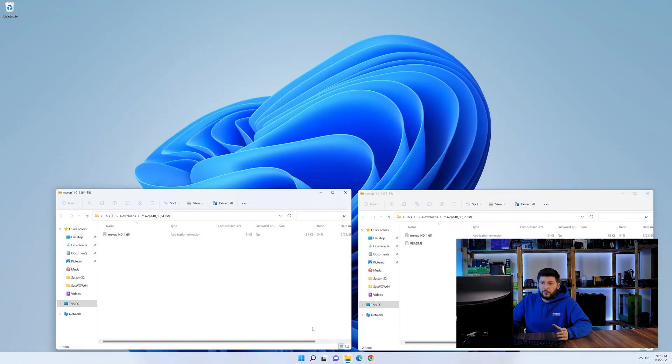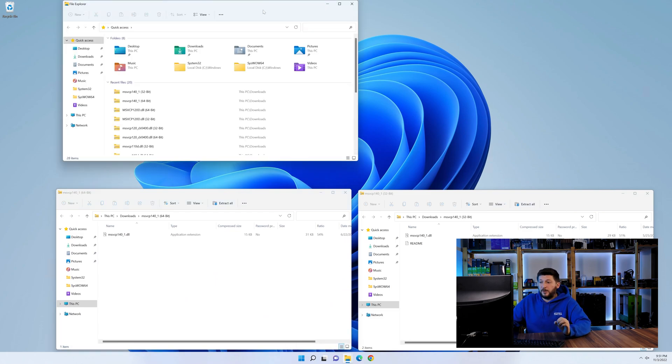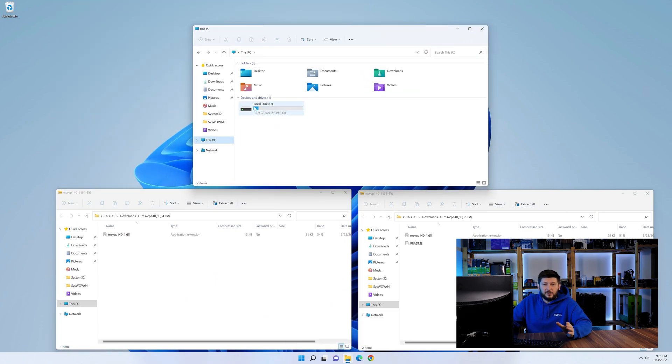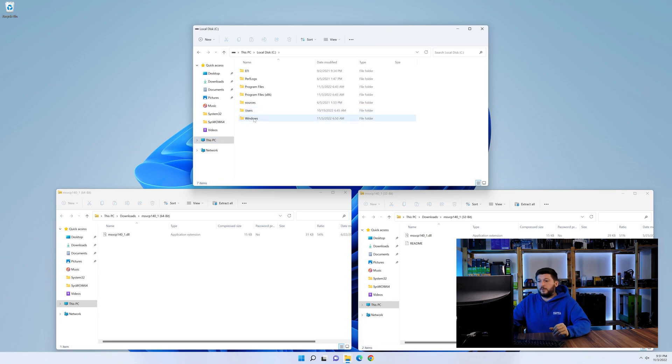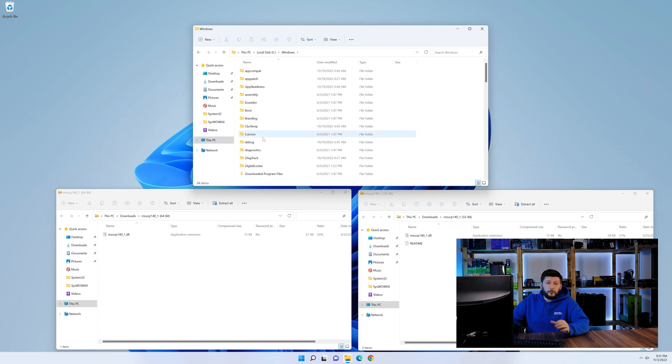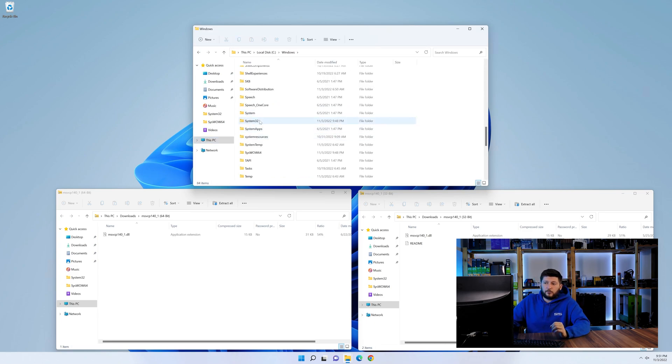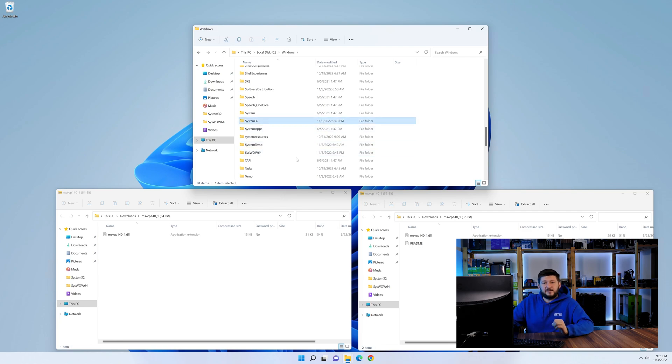Now we need to open our explorer and head over to our main PC, then into the C drive and then into the Windows folder. Now scroll all the way down until you can see the folder called system32 and syswow64.